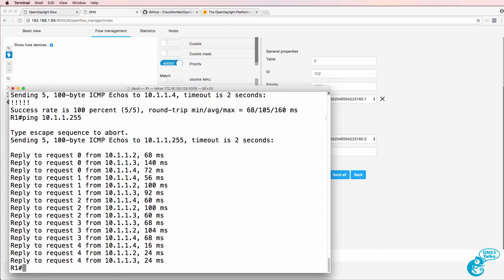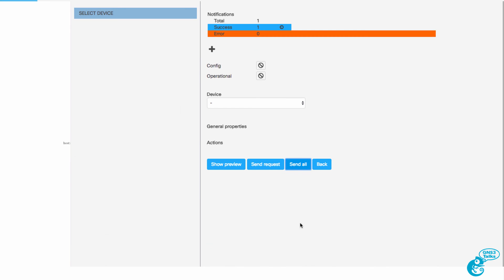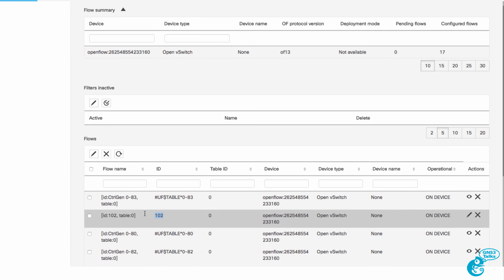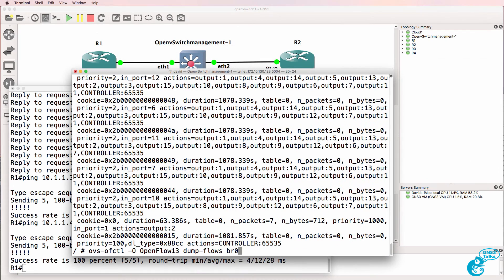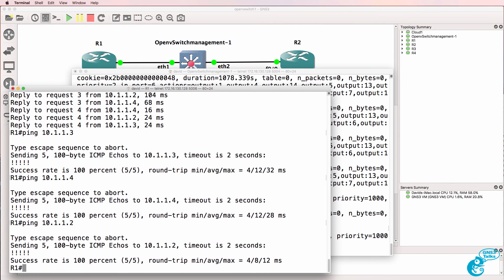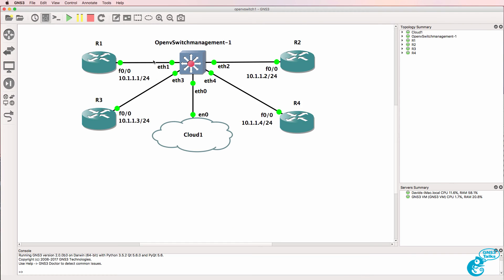Before I send that to the switch, notice that router 1 can ping router 3 and router 4. Now I send it to the switch — we can see it was successfully written. The flow entry has been rewritten. On the Open vSwitch I can grep for flow entries with priority 1000, and there's our flow entry stating that traffic coming in on port 1 will be sent out of port 2.